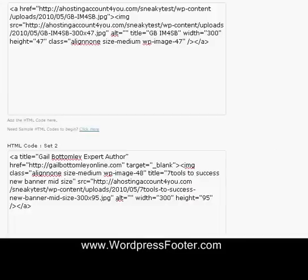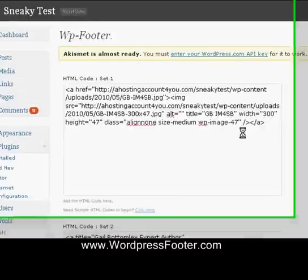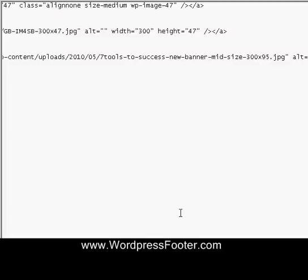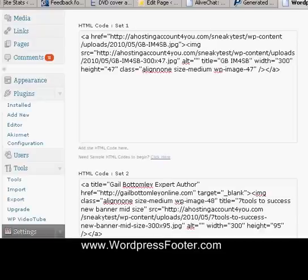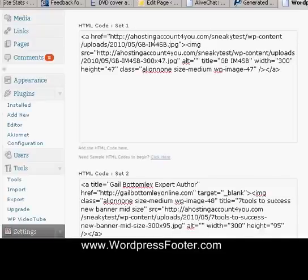So once you've copied the code, what I do, as I say, is I normally put it onto a notepad. So there's the two lots of different code. There's one, and there's one there. And I just copy that off the WordPress, and then I paste them into here.